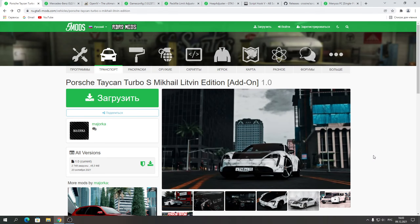Всем привет, и сегодня я покажу вам установку очередного автомобиля в игру GTA 5. Это автомобиль блогера Михаила Литвина, который появился недавно на сайте ru-gta5mods.